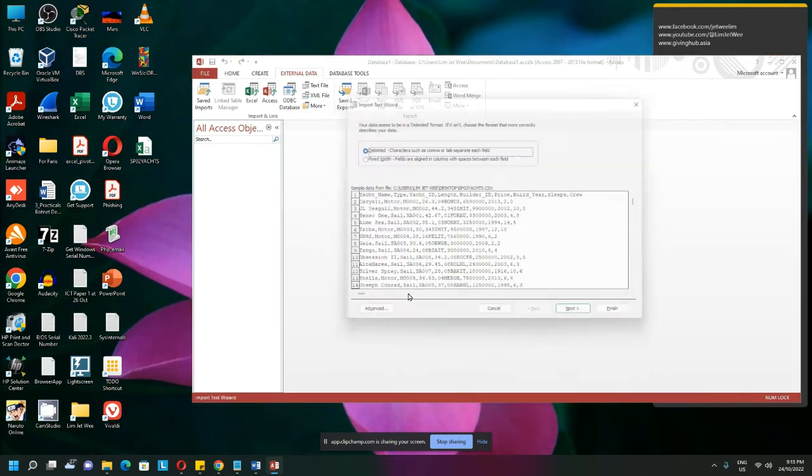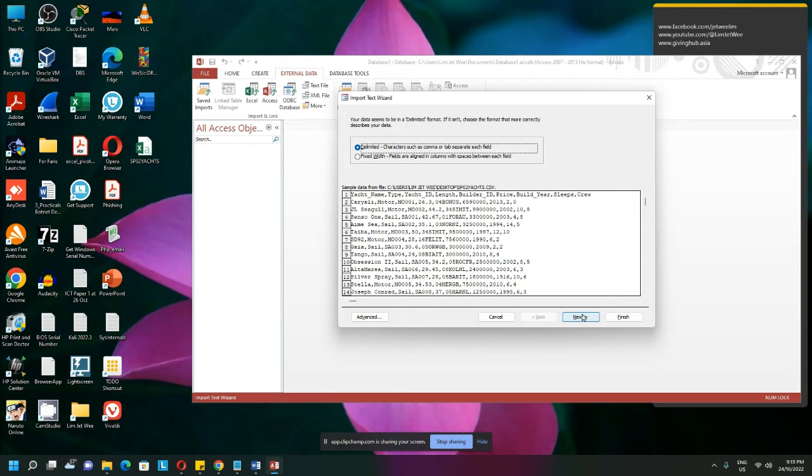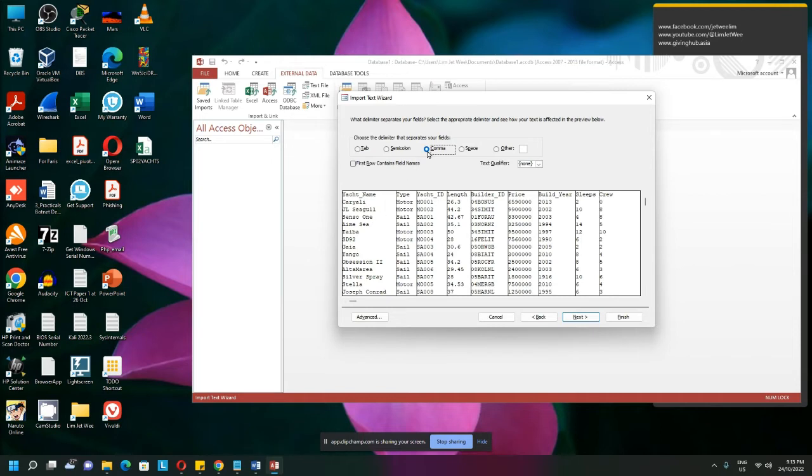So do a quick import. It is a delimiter because I need to understand the file. This one is a delimiter. You can see it is all comma separated. So I choose comma. Make sure you choose comma so you can separate all this.